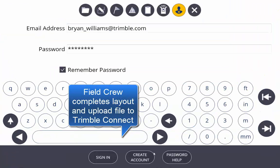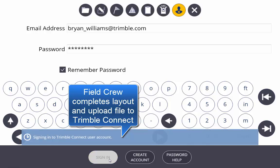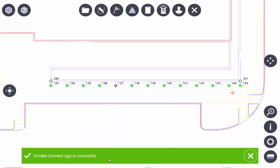We're now going to upload that file back up onto Trimble Connect so the people in the office can review that file.